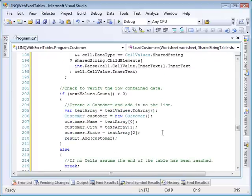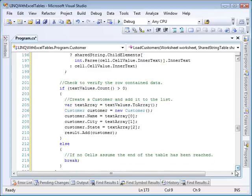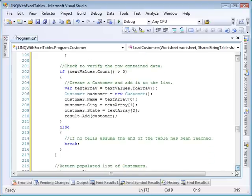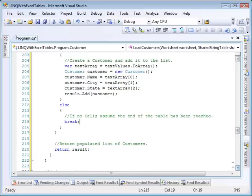There's a final evaluation to verify that some cells with data existed, and if so, the values are used to create a new customer and added to the list. If there were no cells, we'll assume we're at the end of the table and break out of the loop. Finally, we return the populated list of customers.